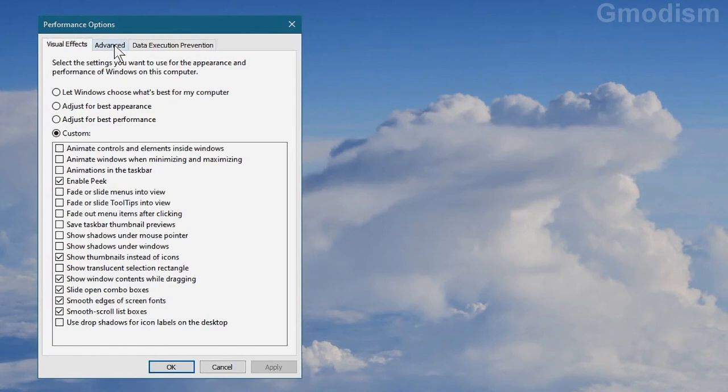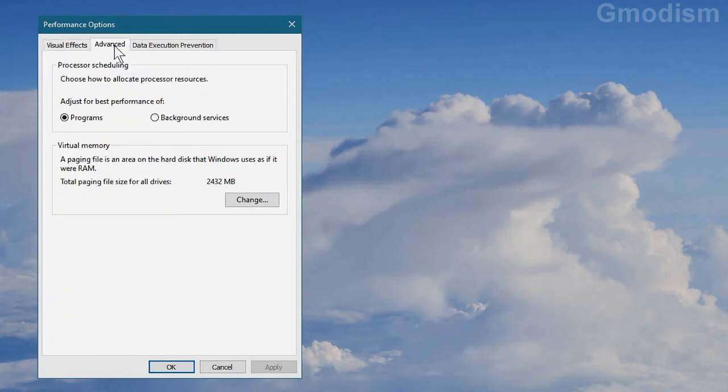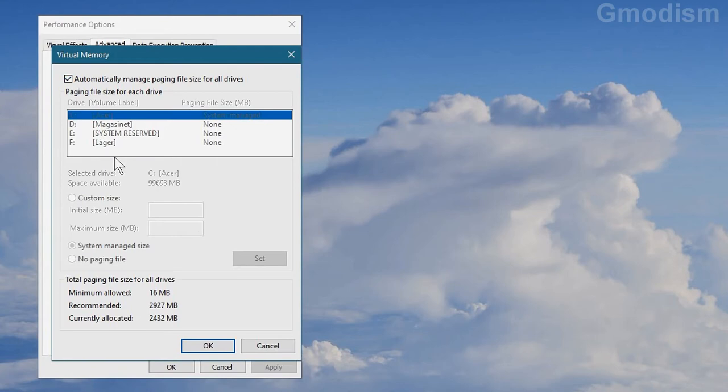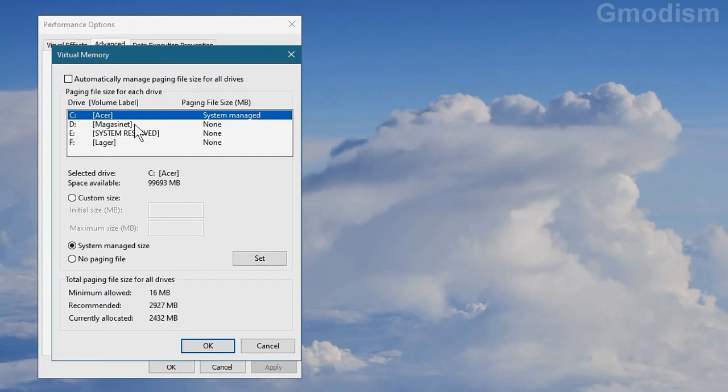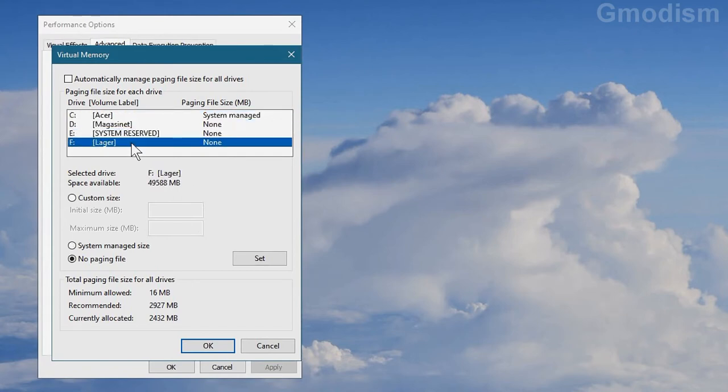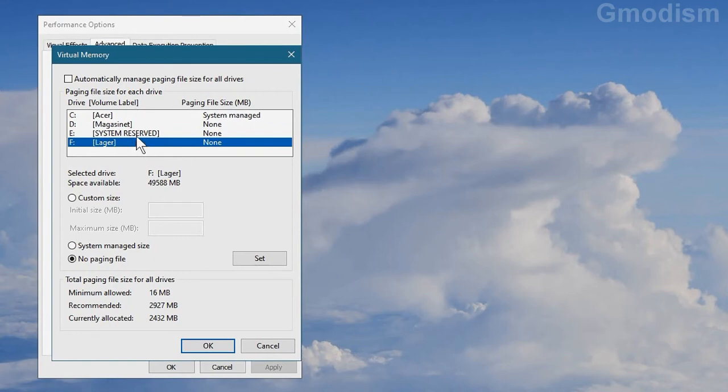Here we can go to advanced and here we can see virtual memory. Click change and here we can see virtual memory. Now to see this, you can see that we'll need to uncheck it to read it properly. We can see that Acer C, my SSD is system managed and the other ones has no paging file.